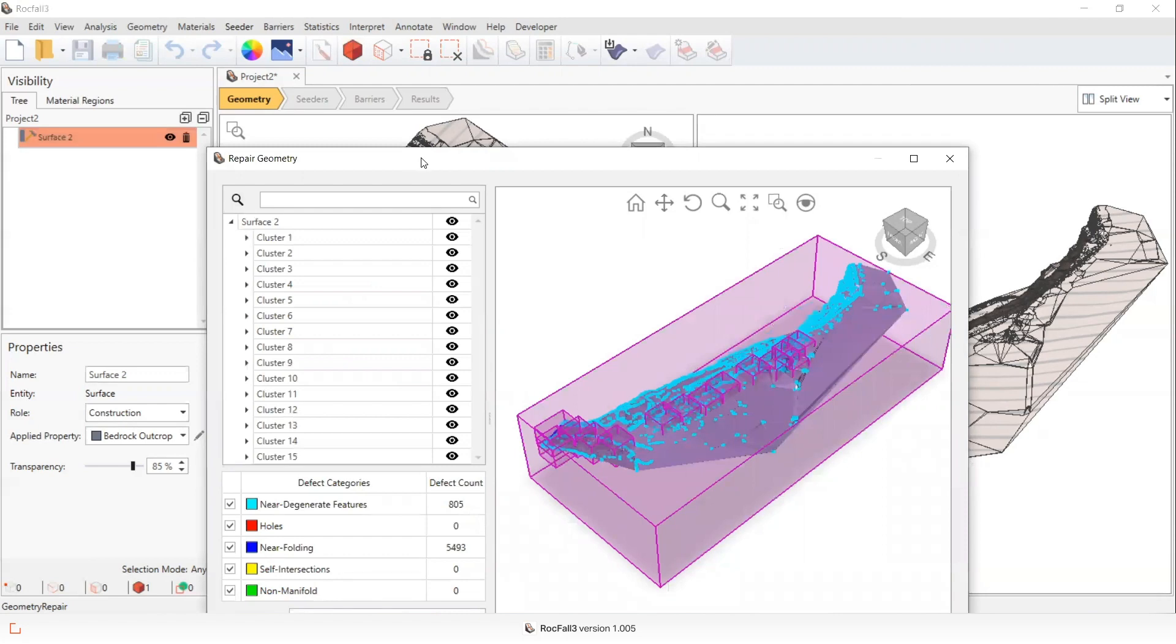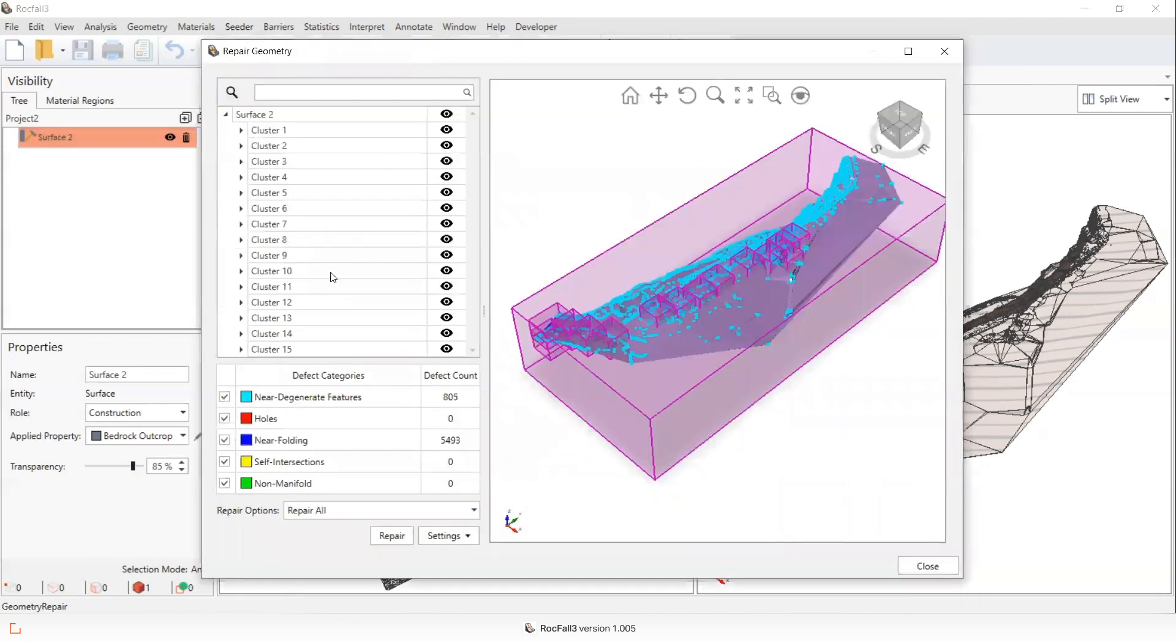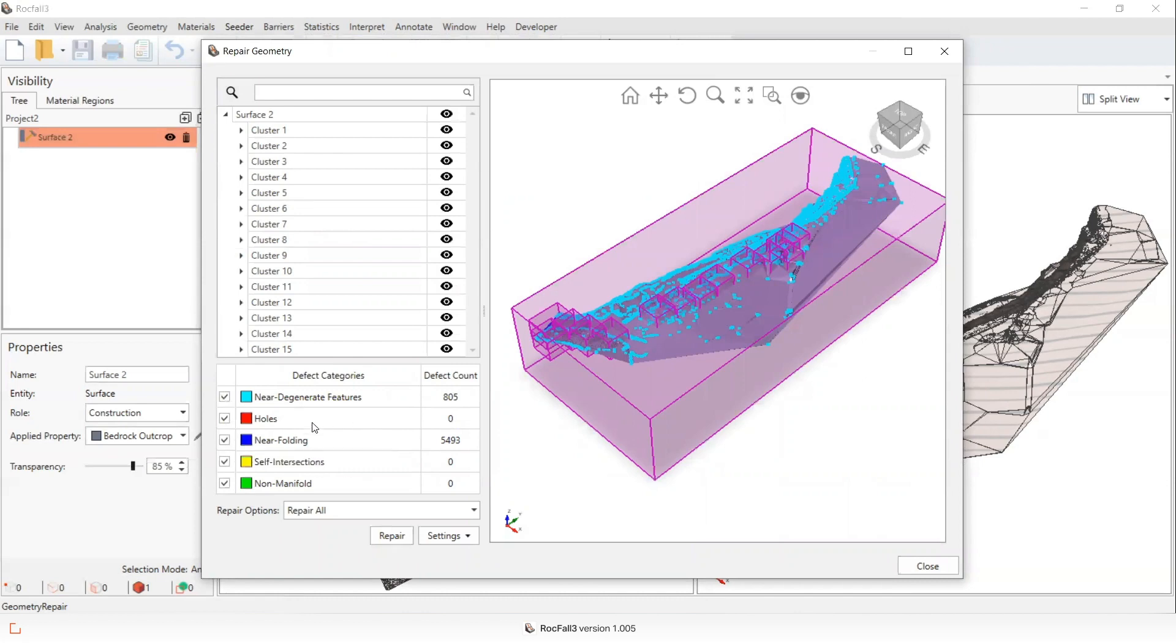And you can see in this example, in this initially created surface, there's near degenerate features and near folding intersections that we would want to repair before assigning this as the slope surface.